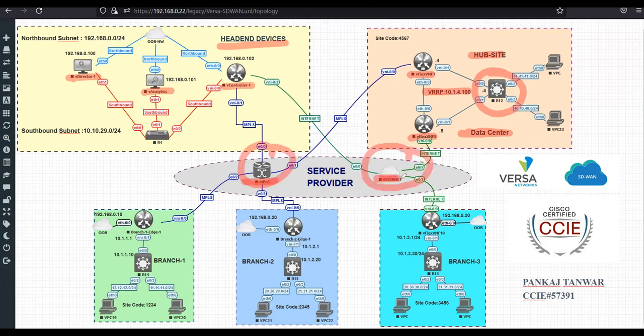We'll be using the underlay as MPLS and internet, which will be connecting to all of the SD-WAN infrastructure in this series. In the downside, you can see we have three branches: branch one, branch two, and branch three. All these branches will be connected to the head-end devices via either MPLS or via internet, or both. So we'll explore everything using this particular topology.